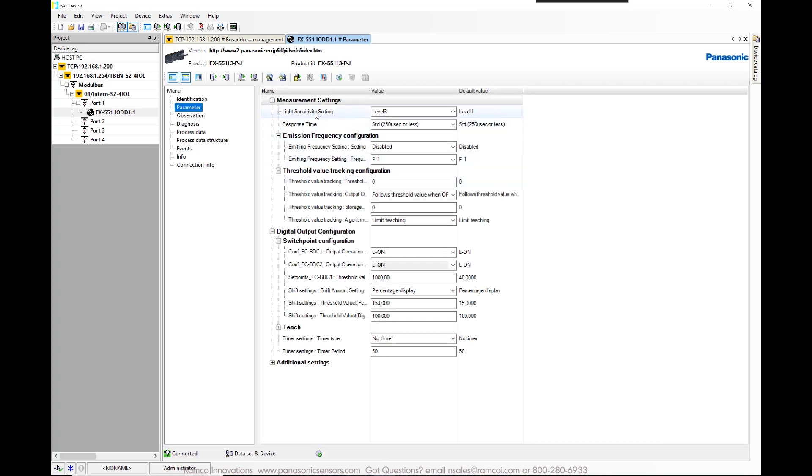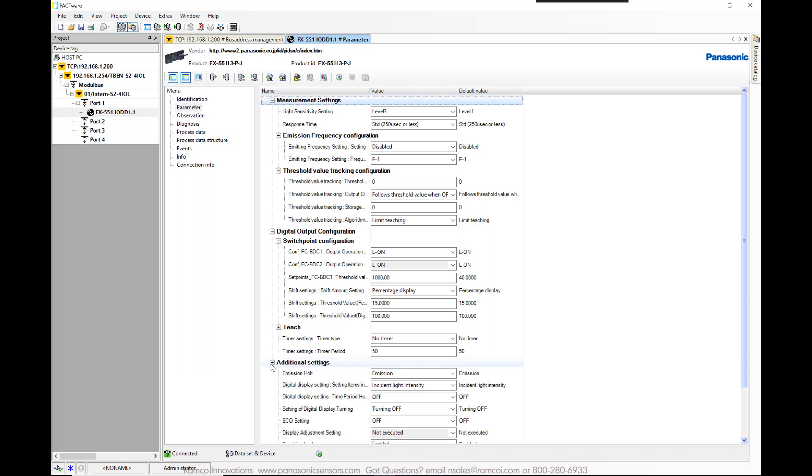All of these settings can be adjusted remotely. For example, threshold value, timer settings, teaching, emission halt, etc.